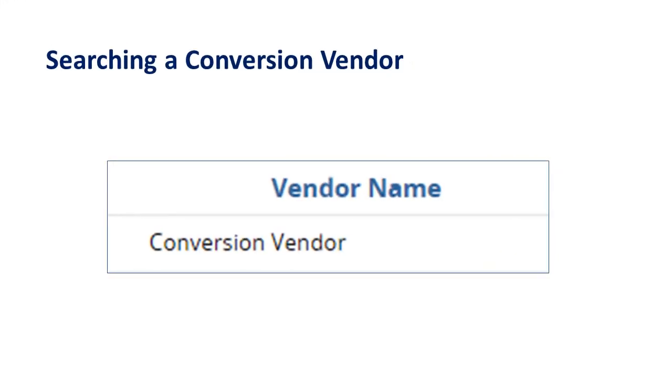Sometimes, when searching in COMBUYS, we may encounter a conversion vendor. The term conversion vendor indicates that the contract has been set up in the distributor model. This means that the contract has been constructed as a single MBPO, but contains multiple statewide contract vendors who distribute the goods or services contained in the contract.